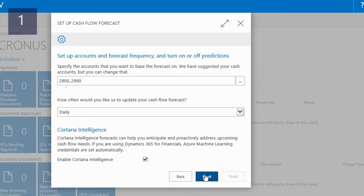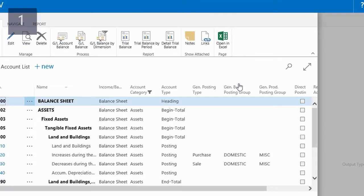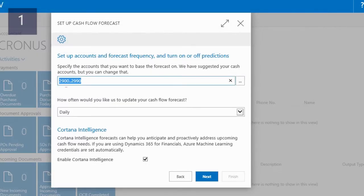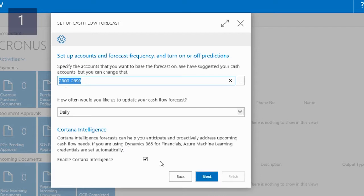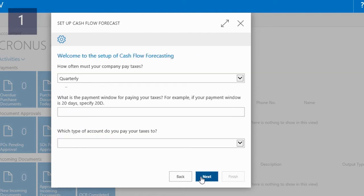First, I need to specify the cash accounts. As you can see, the system already suggests the GL account range, which I can change if necessary. The cash flow function in NAV can use machine learning to predict future cash flow, but for this demo I will not enable Cortana intelligence. Next, I can set up taxes by specifying the recurrence, the payment window, and the account type. And finally, I can finish the setup.